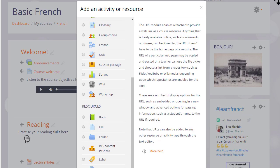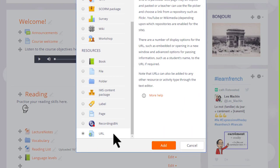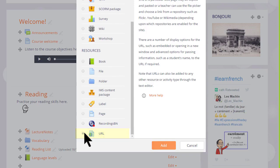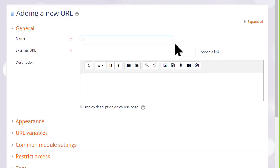This now brings up the activity chooser and we go down to the resources section because URL is a resource. We can either click once to display information about the URL resource and then click add at the bottom or we can click twice to go directly to the setup screen where we can put the name that we wish to give our URL.